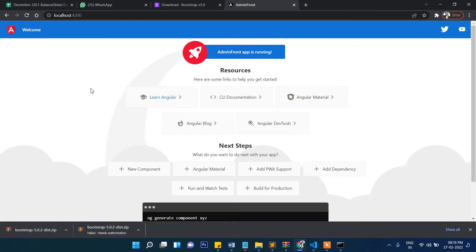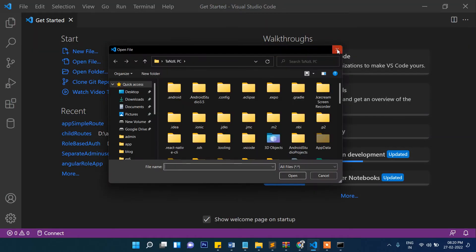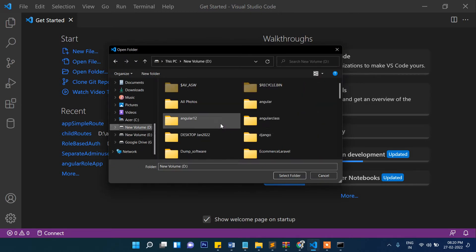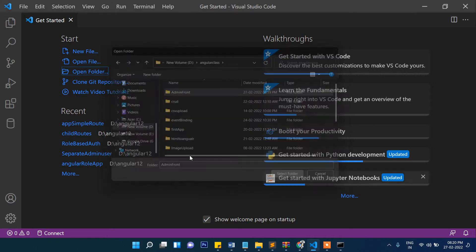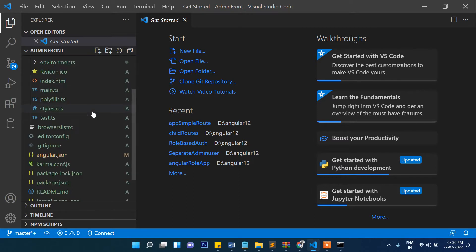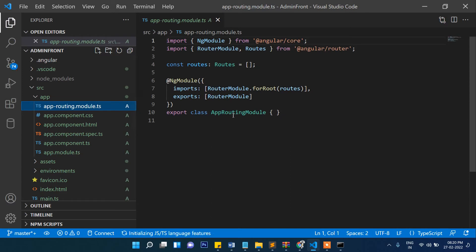We will be starting with very basic routing, then step by step we will proceed to blog creation. Now let's open the project folder in Visual Studio Code. Click on src, and inside the app folder you can see app-routing.module.ts.